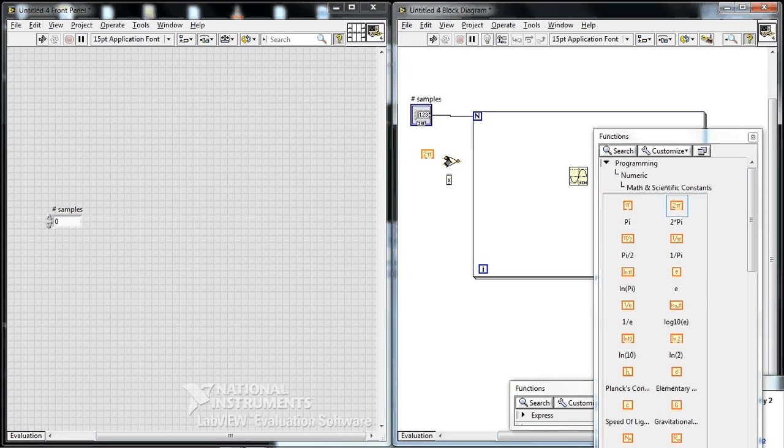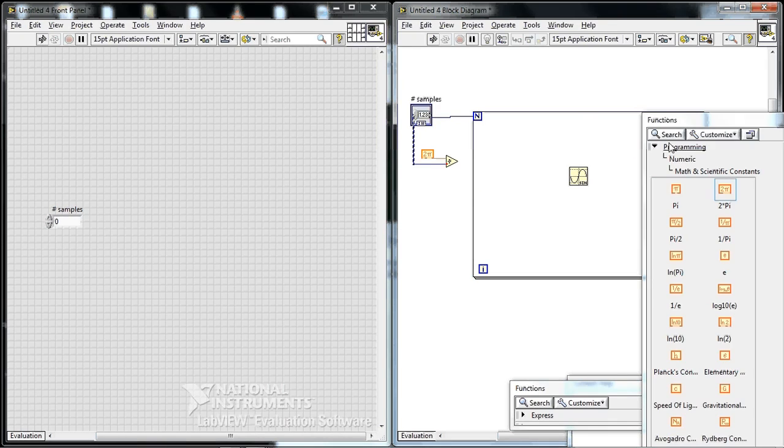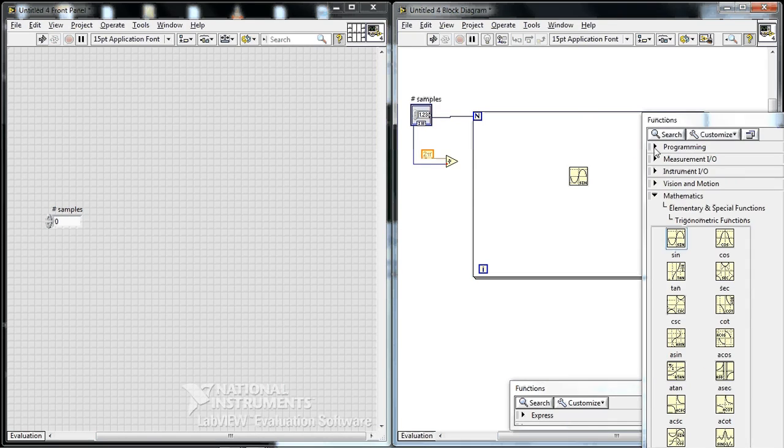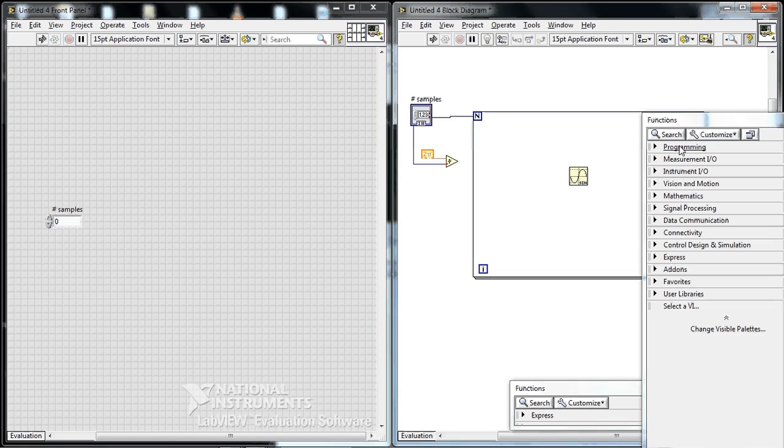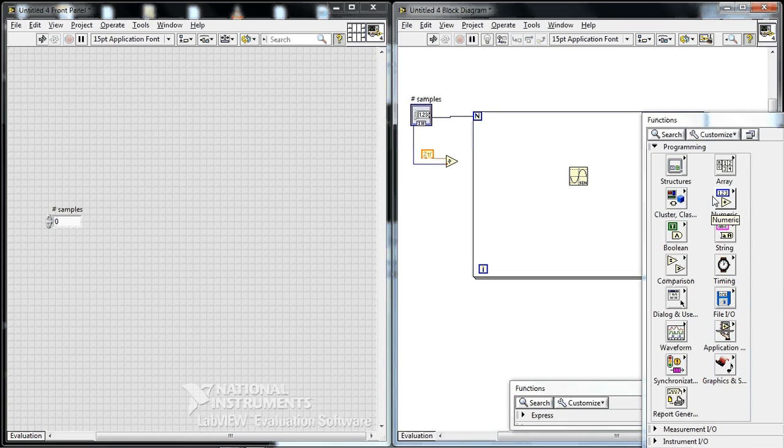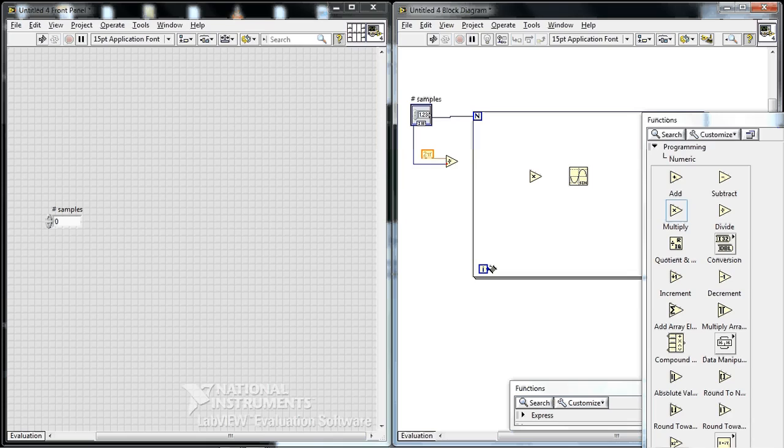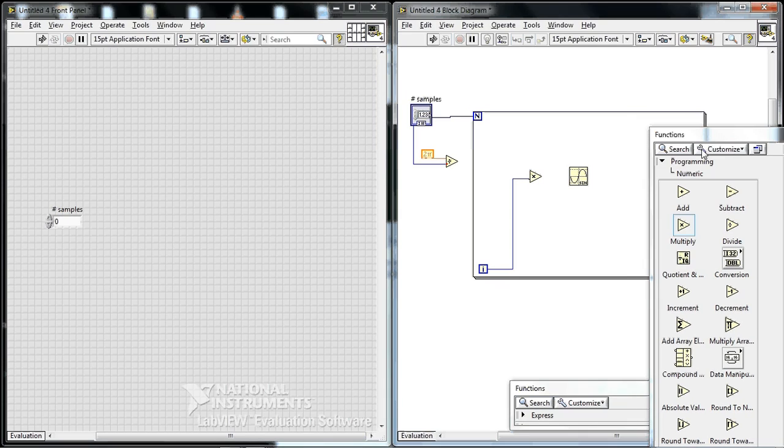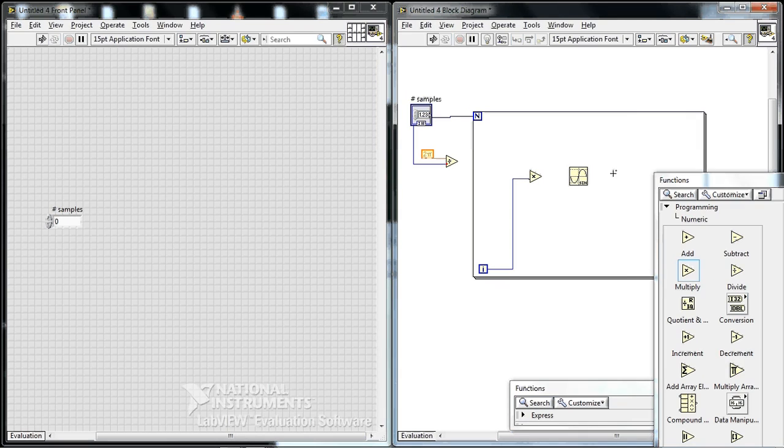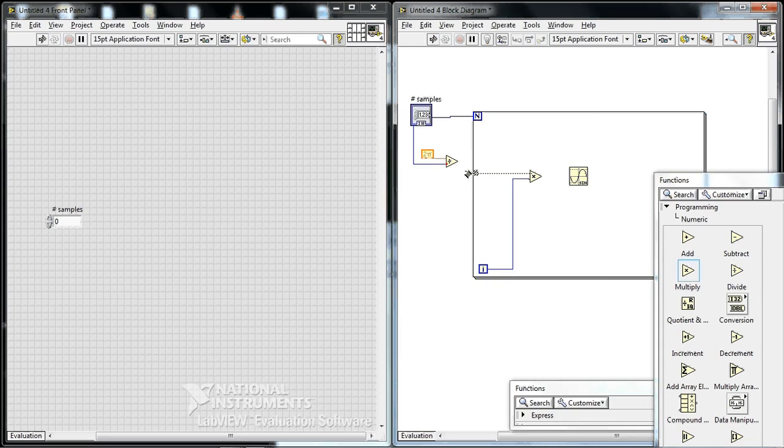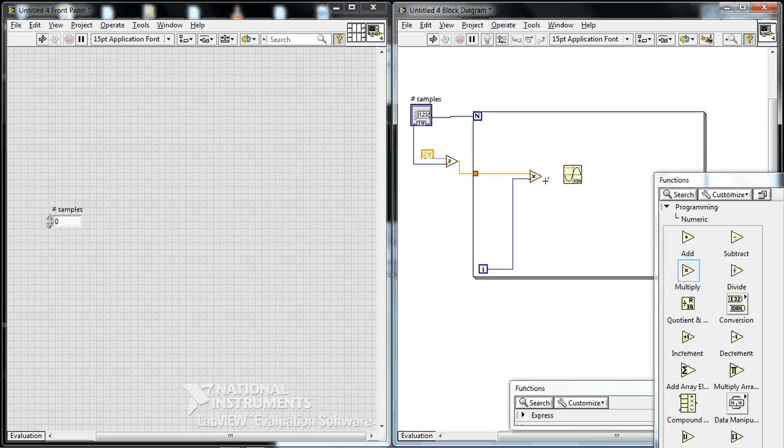So 2π divided by our number of samples will give us the incremental x value we need to use. So go up to programming, numeric, multiply. And then now we use the second box of the for loop, which is the i, which is the current loop iteration starting from 0. So it goes from 0 up until n minus 1. So we need to multiply this by 2π divided by our number of samples.